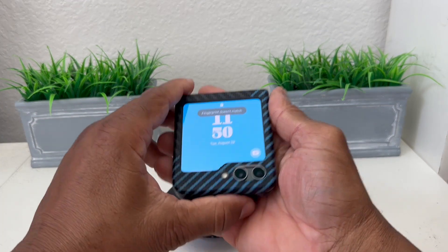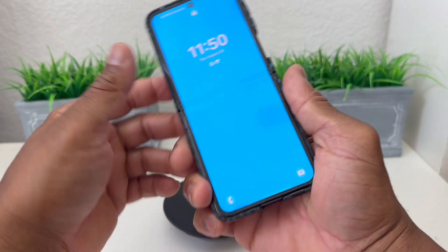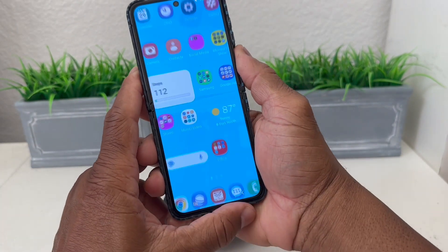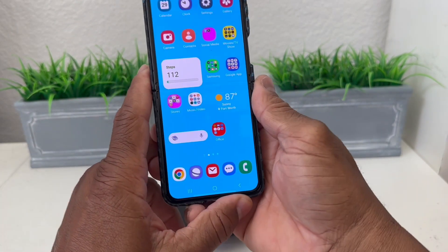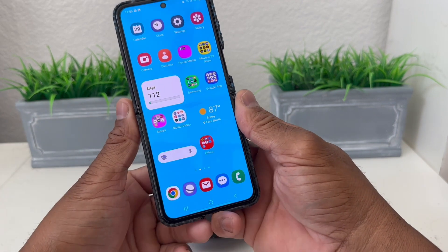So we have our Galaxy Flip 5 here. We're going to go ahead and open it up and hit our fingerprint scanner to unlock the screen.